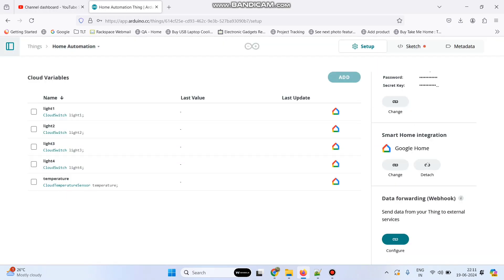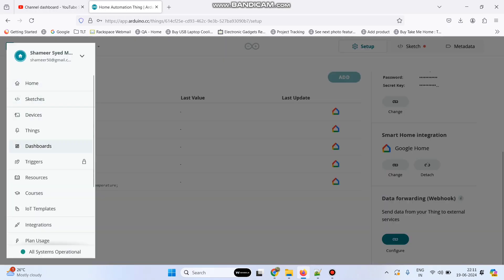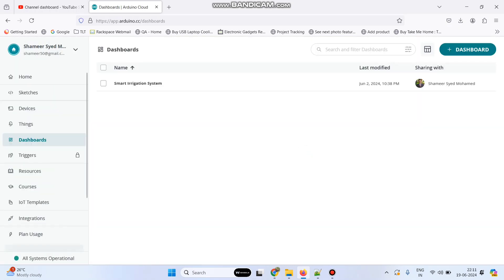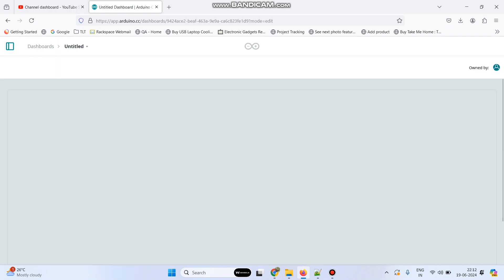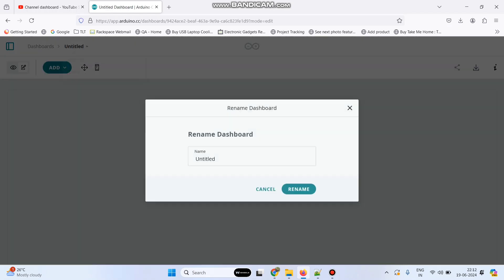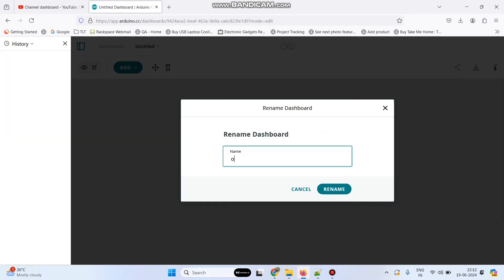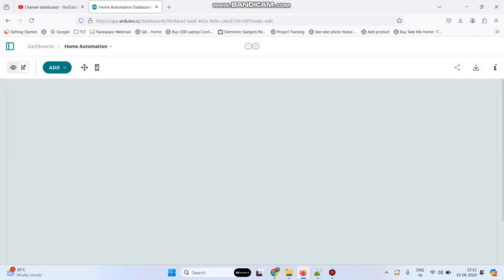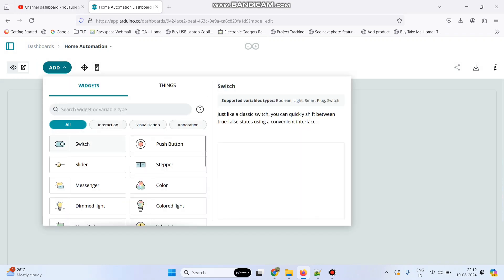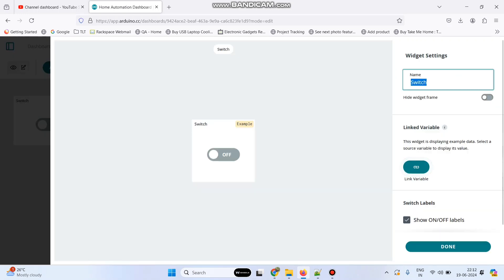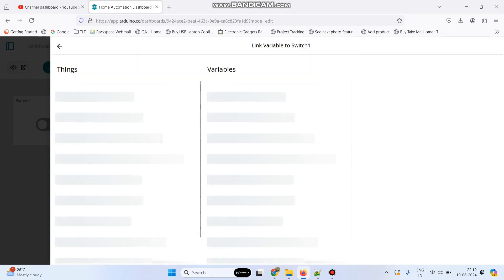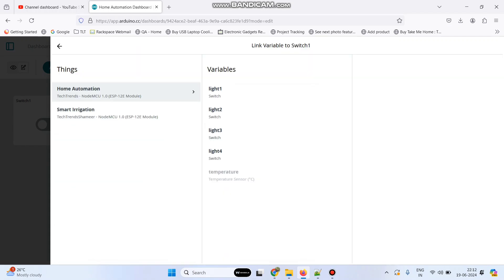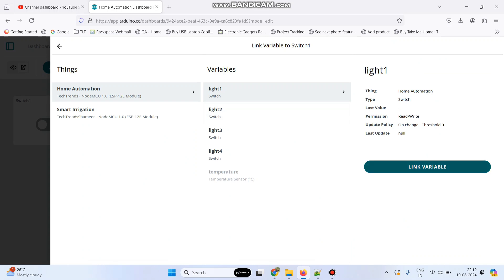Now go back to this menu and select dashboards. Click on the dashboard button and create a new dashboard. Here give the dashboard name as home automation — click the rename button and give the name as home automation. Now we need to add 4 switch widgets and 1 gauge widget. Click the add button, select switch, give the name as switch1, click link variable, select our thing, and link with the light1 variable, then click link variable button again.